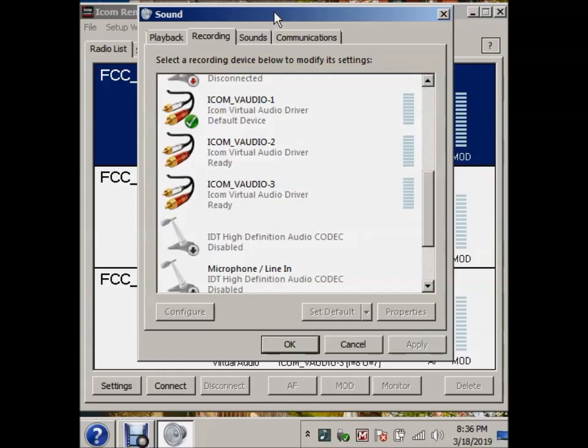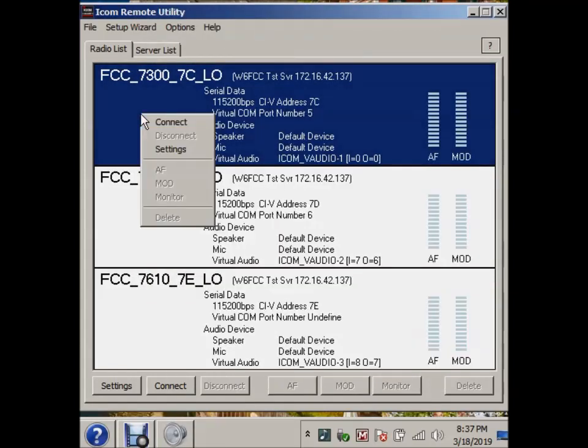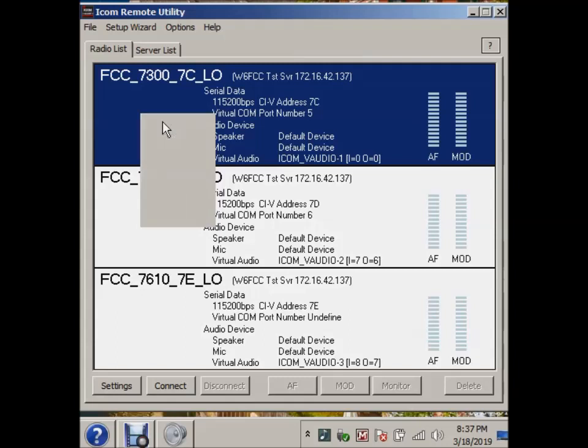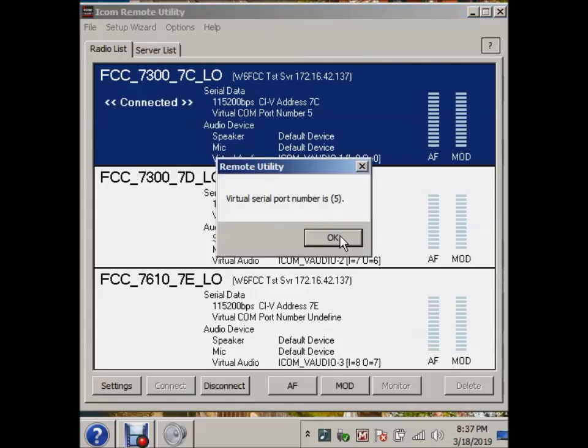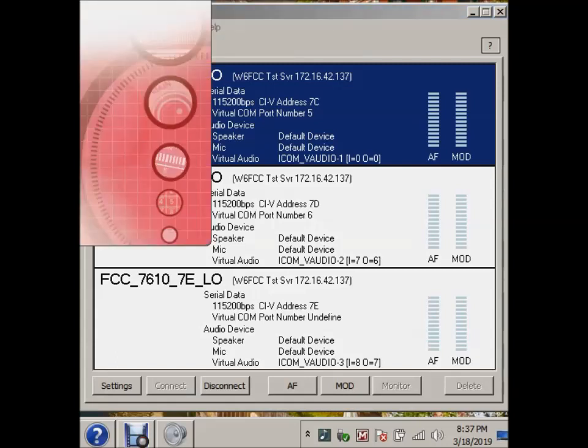So you run the program, and you won't be able to transmit with the microphone that you want to transmit with, and you won't be able to receive on the speakers that you had set before you ran ICOM Remote. So you make the mistake now of running RS-BA1. Now, you have to be sure that you connect to a radio.